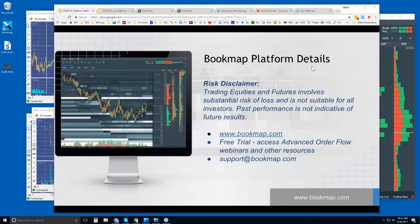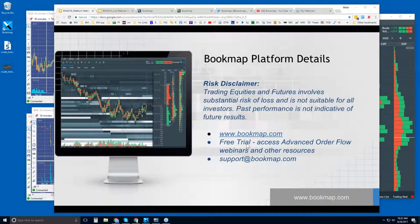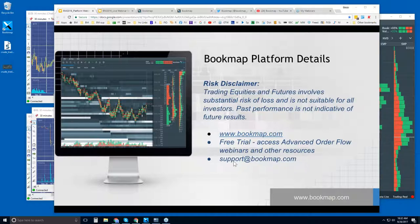Welcome to the Bookmap platform details webinar. This is Bruce at Bookmap. Risk disclaimer: trading equities and futures involves substantial risk of loss and is not suitable for all investors. Past performance is not indicative of future results. For more information about Bookmap, go to bookmap.com. There is a free 14-day trial that allows access to many resources. If you have any questions, reach us at support@bookmap.com.